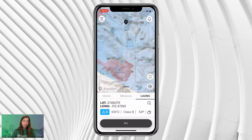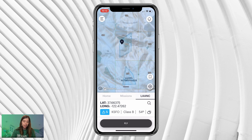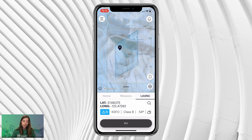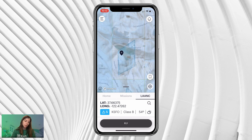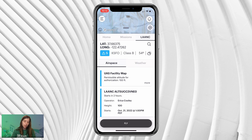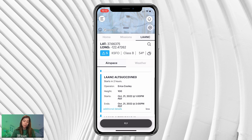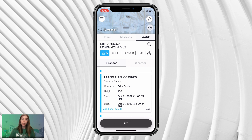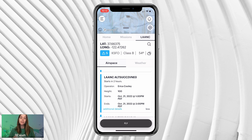Looking at the map, you can see the new LAANC authorization we applied for. If you swipe up, you'll see this new LAANC authorization with the ceiling height, the operator name, and the start and end times. That concludes our demonstration of how to search for a different location on the Air Control platform on both desktop and mobile, and subsequently apply for a LAANC authorization in a location that you're currently not at.